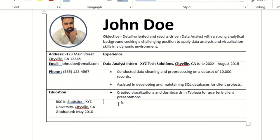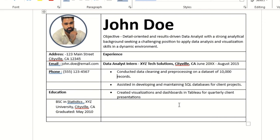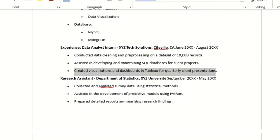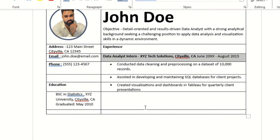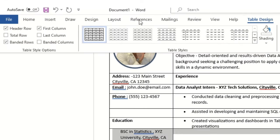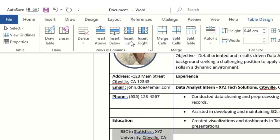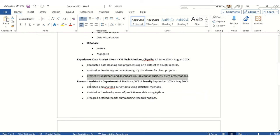I'll format the experience section like this. This is how I've adjusted it so far. I'll insert a couple more lines at the bottom because I have more information to add — including a Research Analyst role.